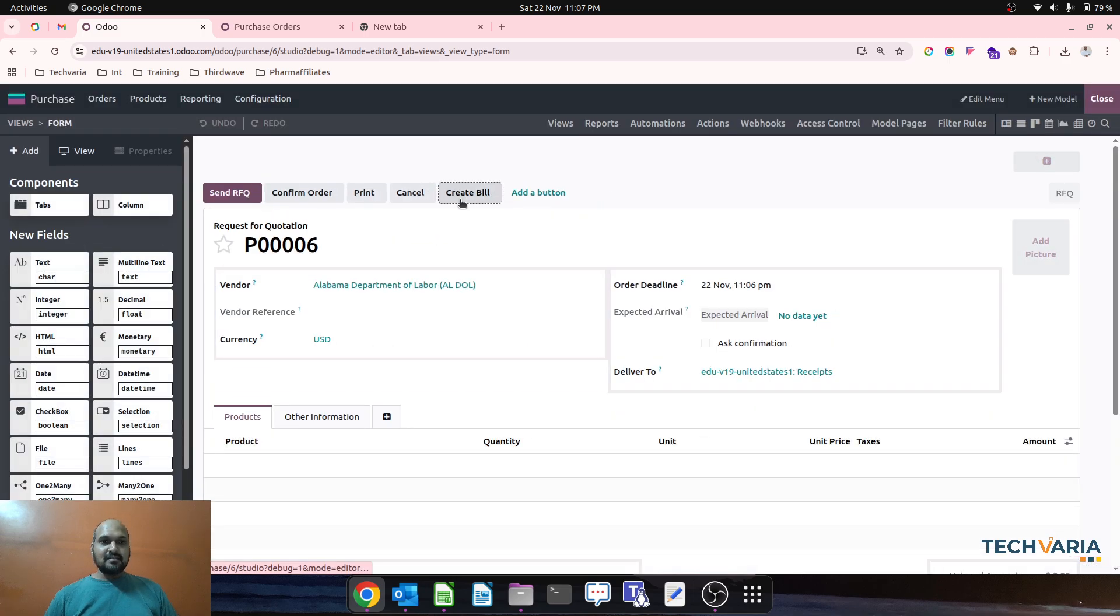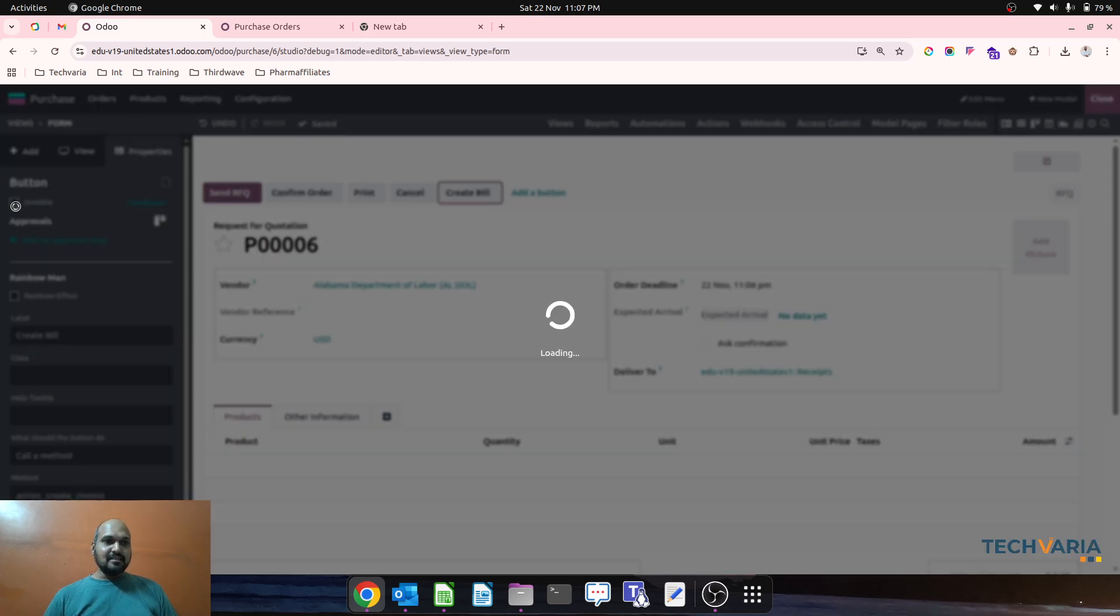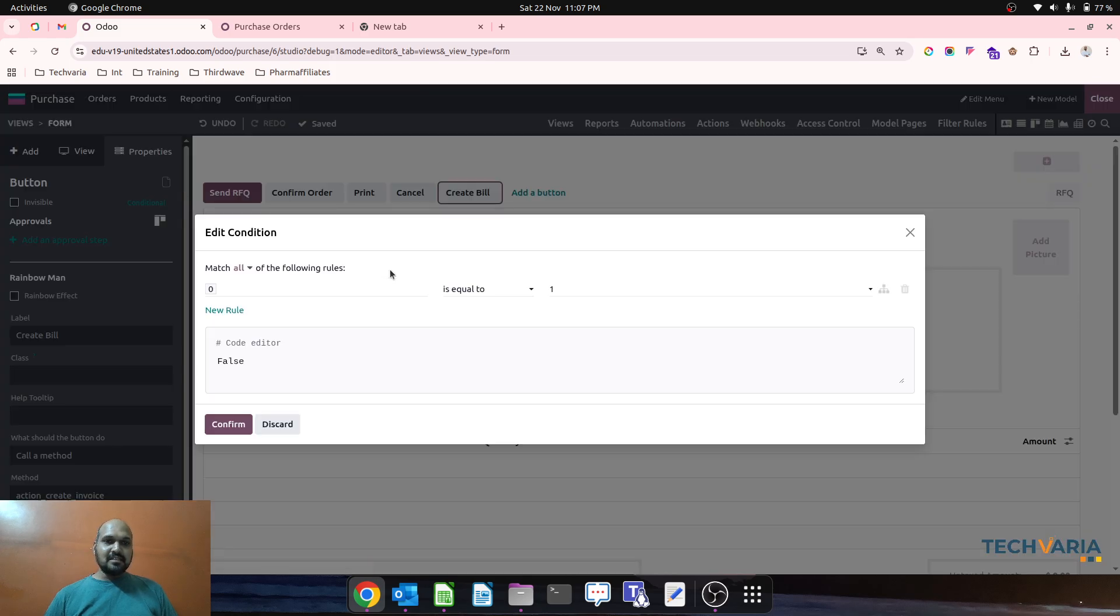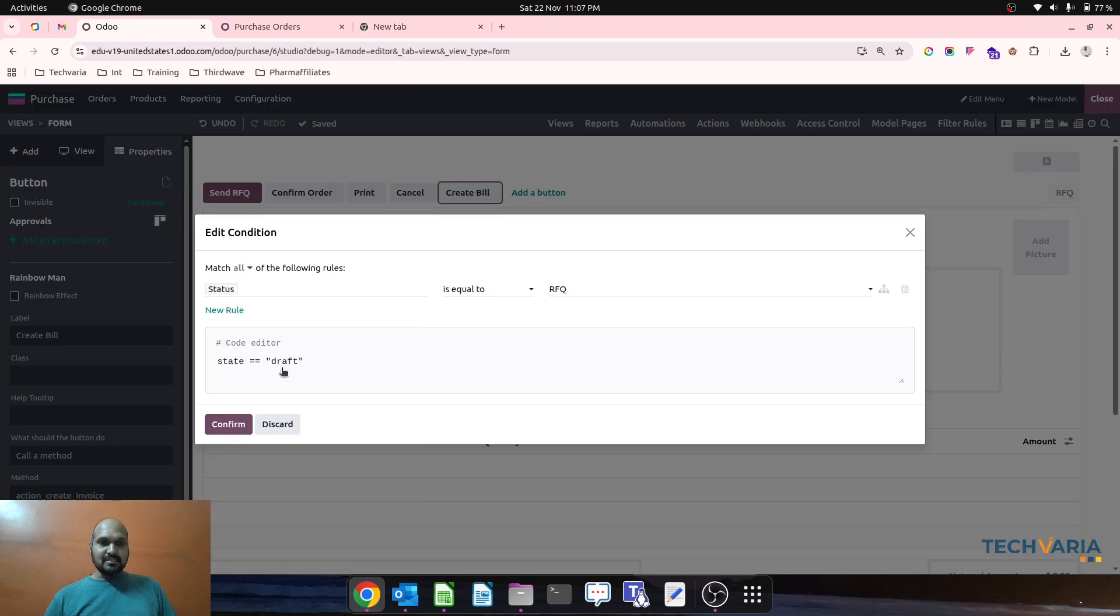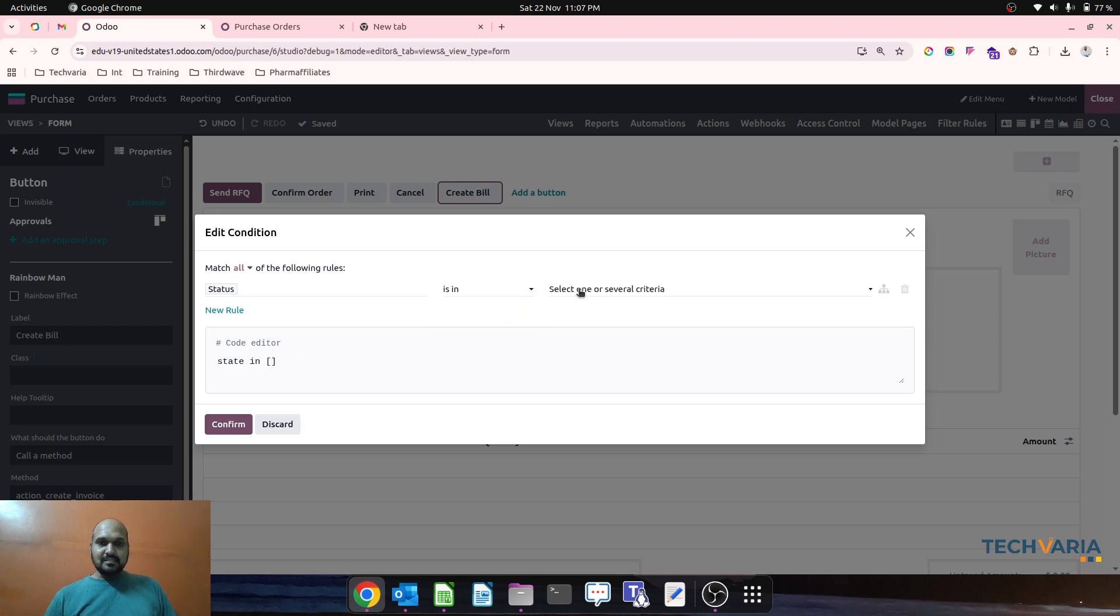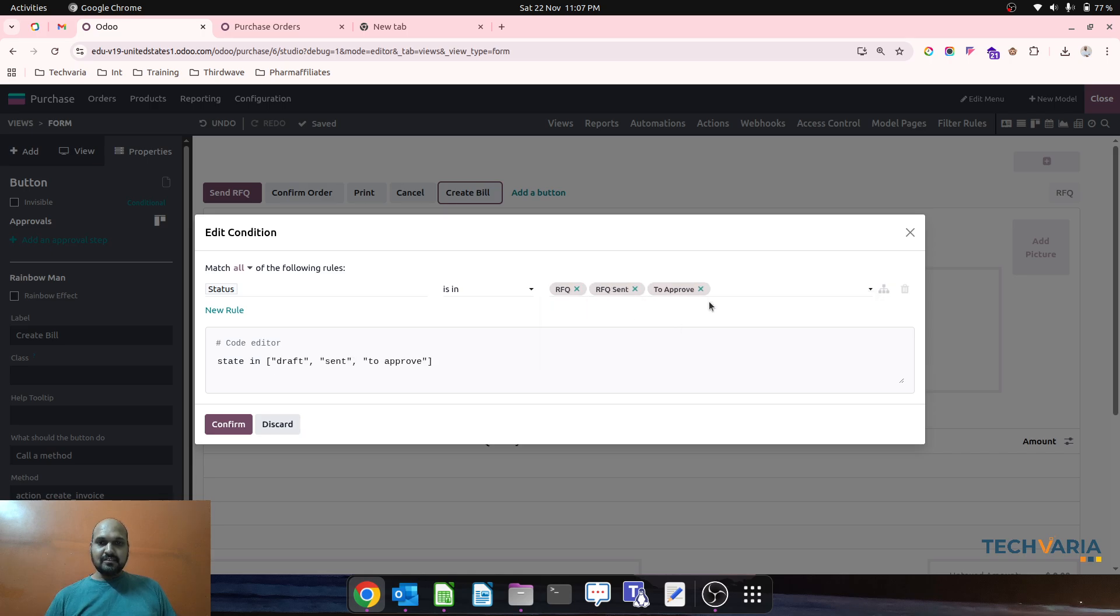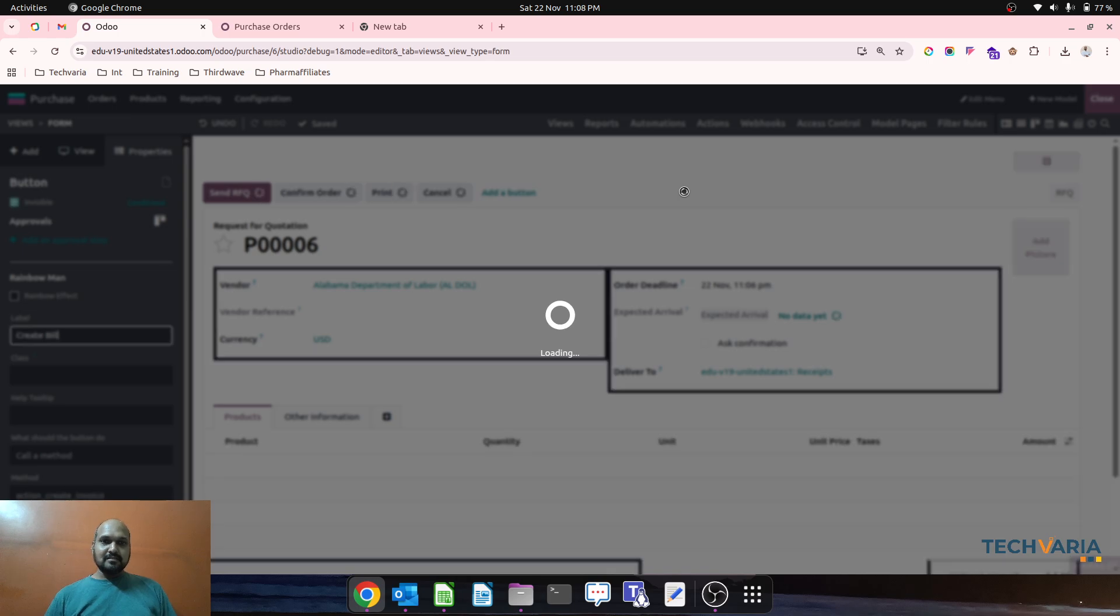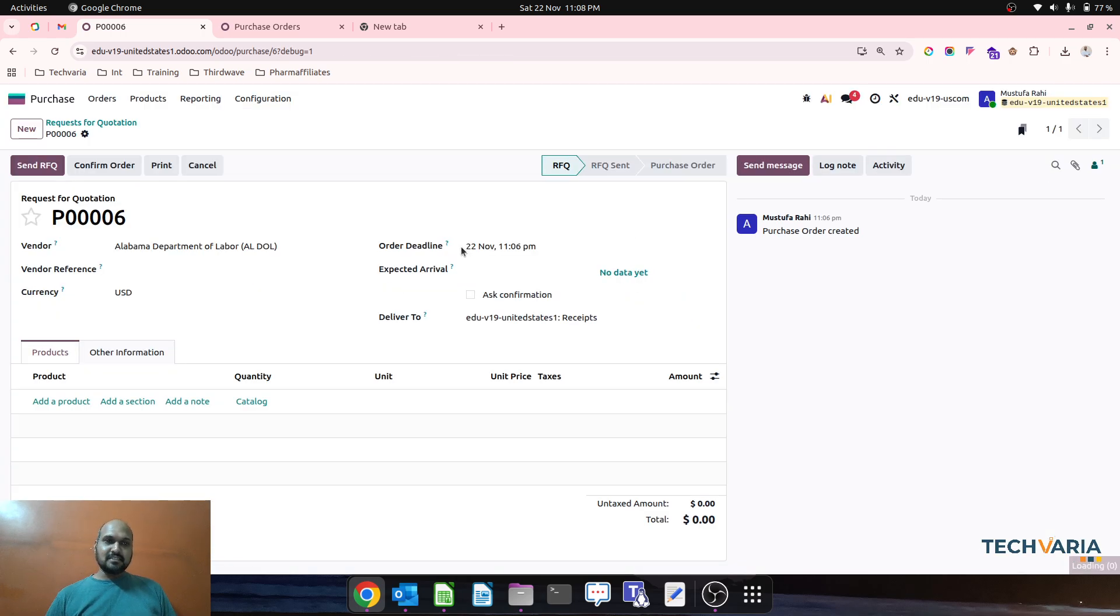Like it is invisible and conditionally, if I say status is in RFQ, RFQ sent, to approve, or cancelled, I don't want to see this button. So based on that...